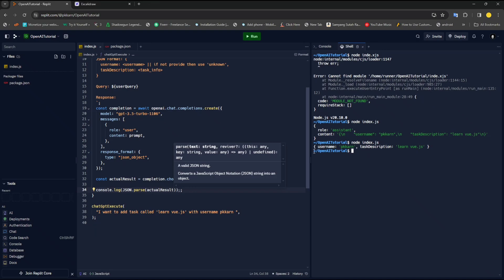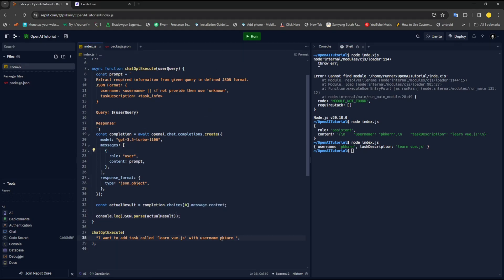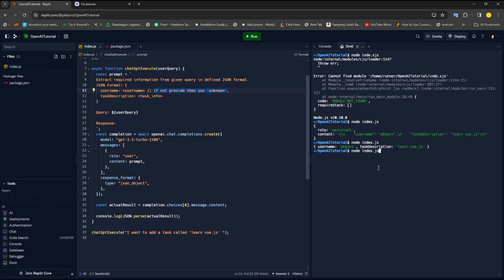One thing I want to verify — I haven't tried it yet — but if I don't provide a username and just say 'I want to add a task called learnVue.js' without any username, I think it should return 'unknown' since we defined 'if not provided then use unknown' in the prompt. Running node index.js — and yes, username is 'unknown' and task description is 'learnVue.js'. You can play with the prompt, and the more creative you get with it, the more useful results you'll get. This is how you use JSON format with OpenAI and it's very useful in most cases.